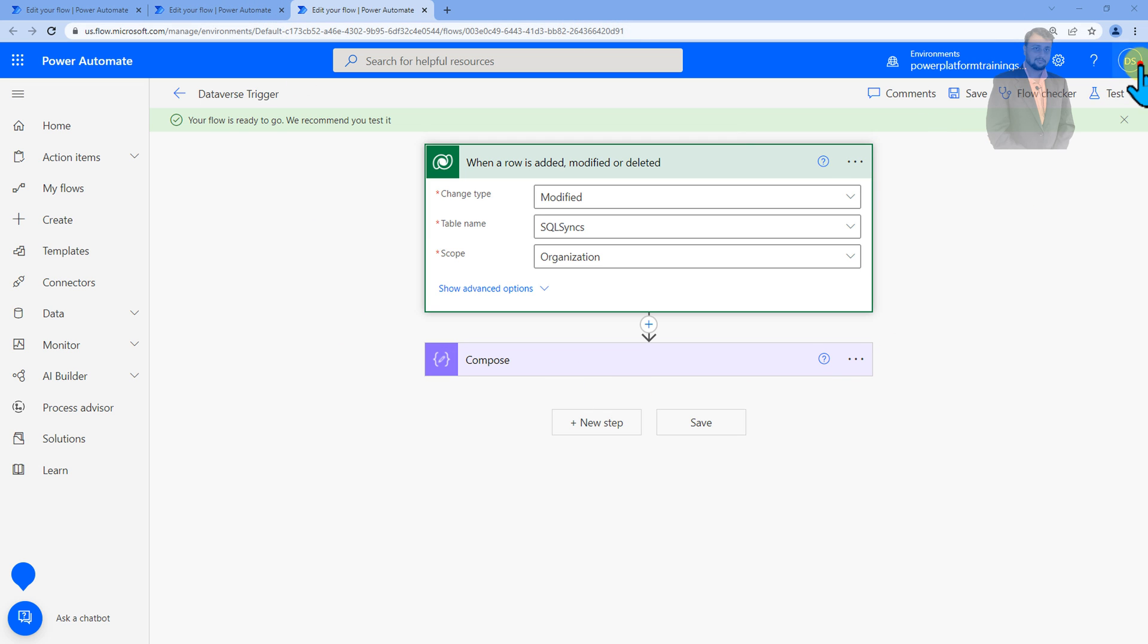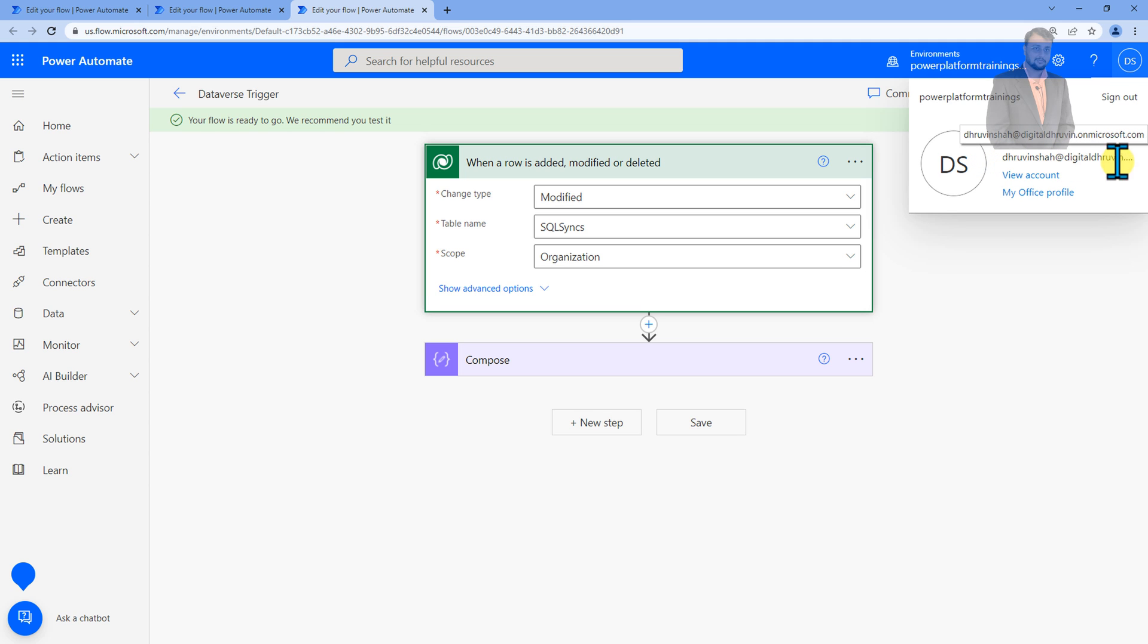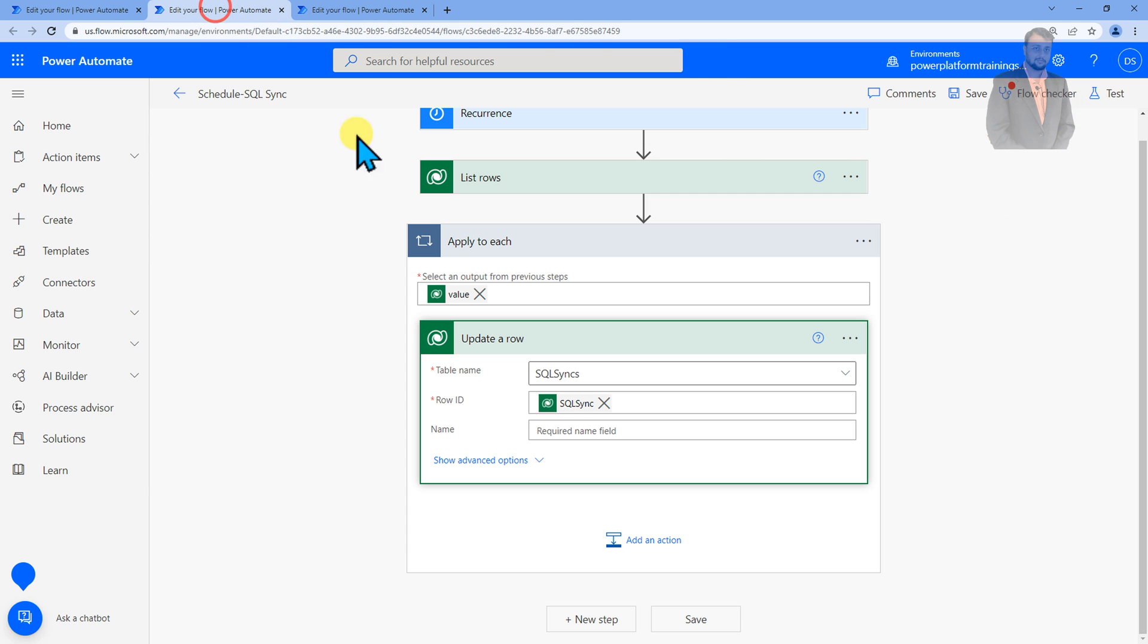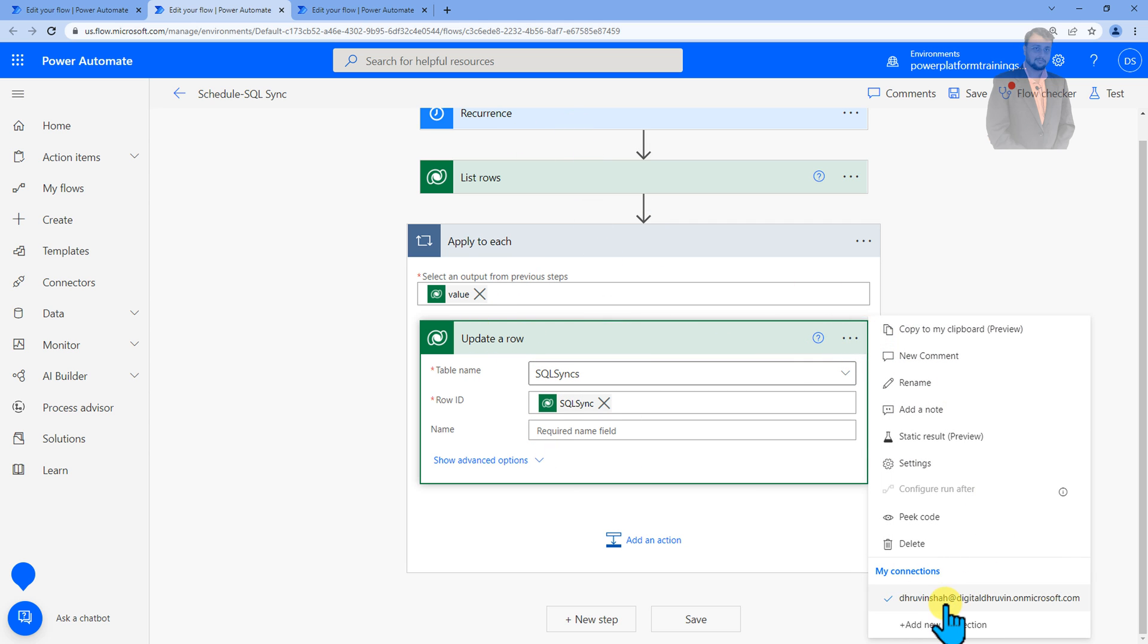So the best practice for any organization to configure the triggers is using the service account. Now in my case you can see that this is one of my service accounts which is dhruvinsha@digitaldhruvins.onmicrosoft.com. I have configured all my flows with this account. Whenever this schedule flow is running, it's updating that item using my service account connection which is Dhruvinsha.